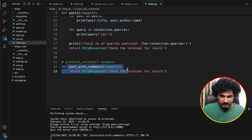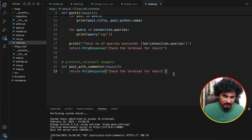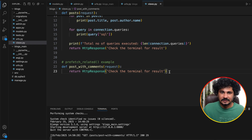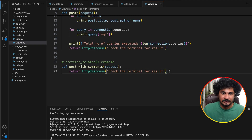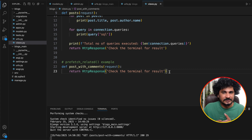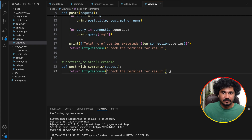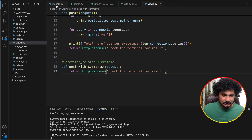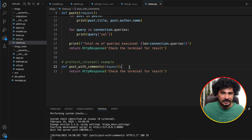This function is currently just returning an HTTP response — check the terminal for the result. There are two scenarios for prefetch_related: reverse lookup and many-to-many. Before understanding reverse lookup, we also need to understand forward lookup. We have a Post model and a Comment model, so let's take a scenario using forward lookup.